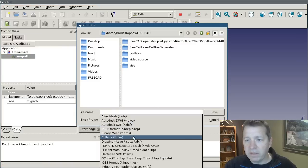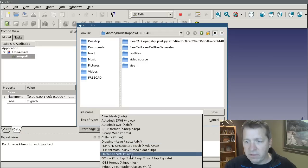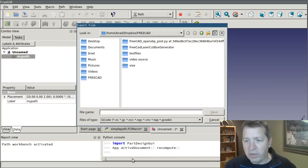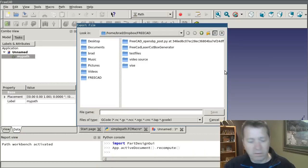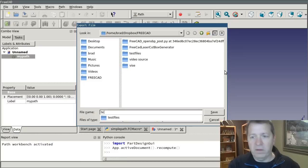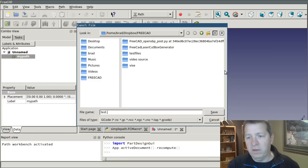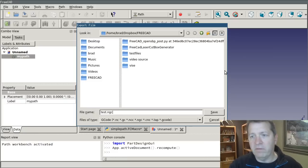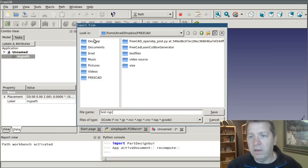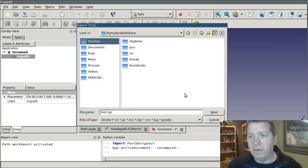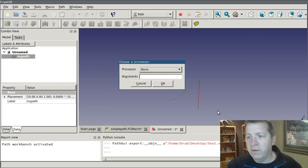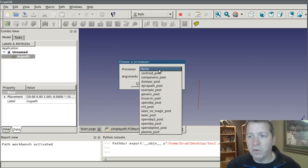If you select this object and do file export. And select g-code as the export format. I'll give it a name. And I'll put it on the desktop here.